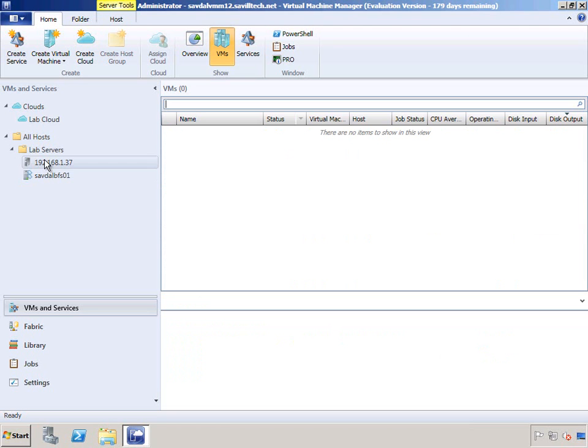This will go and refresh, and once the job is completed, I'll be able to go in and see all those virtual machines running on that ESX host.